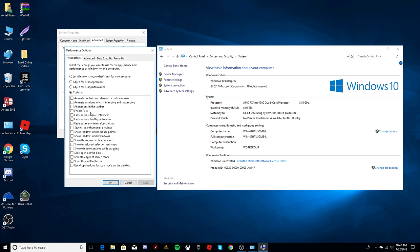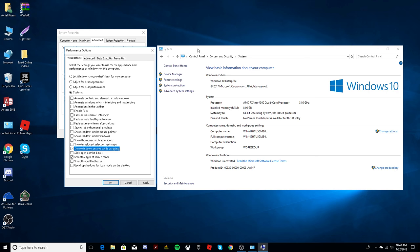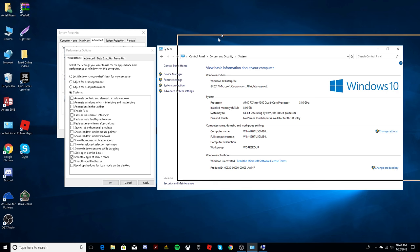The four boxes are: smooth edges of screen fonts, which is this one, then this one will fix the pixelated letters. Show window content while dragging will fix this.